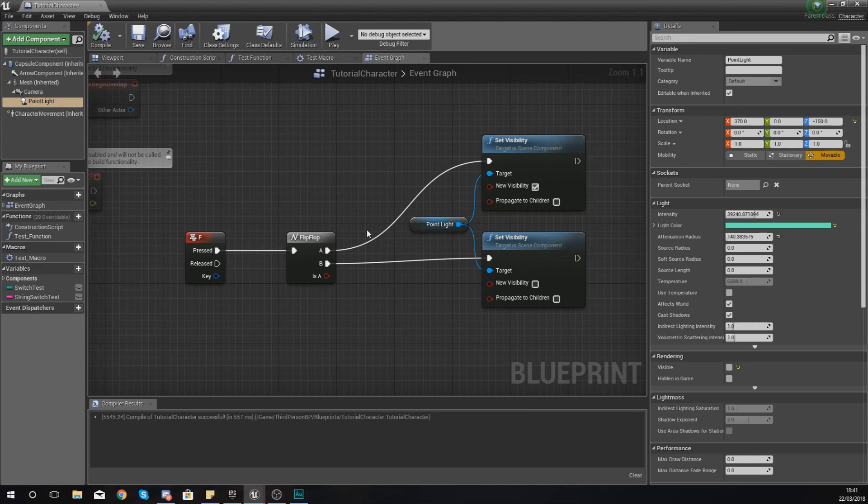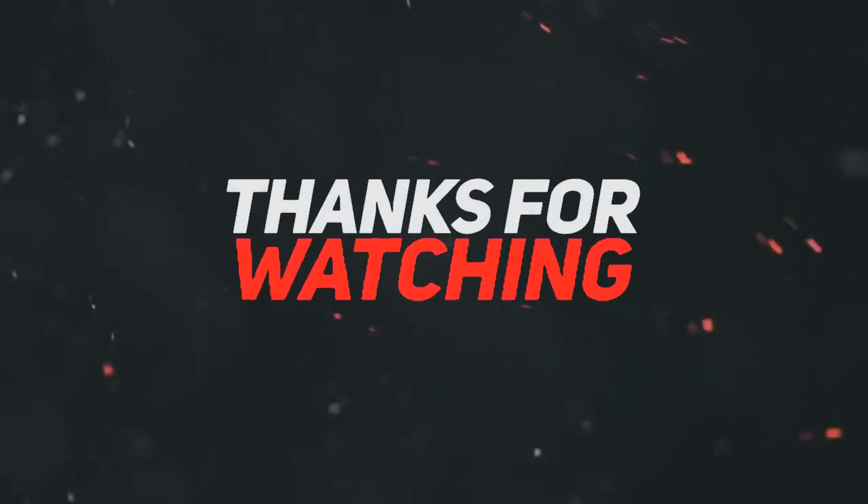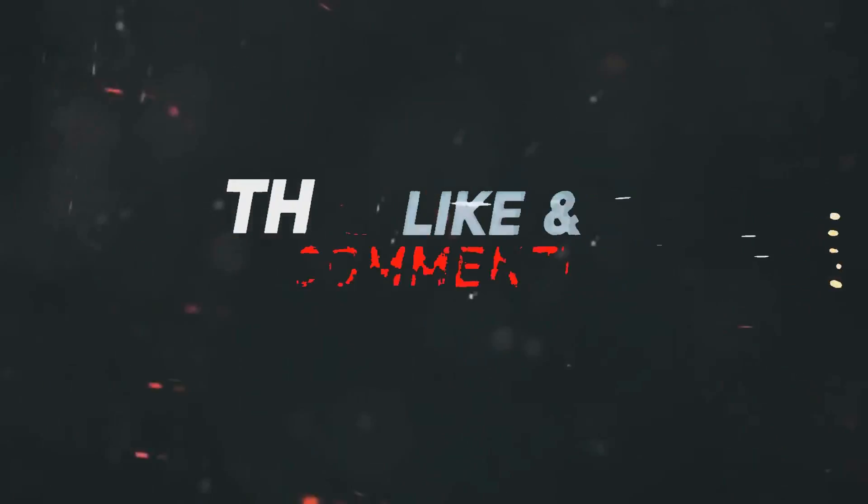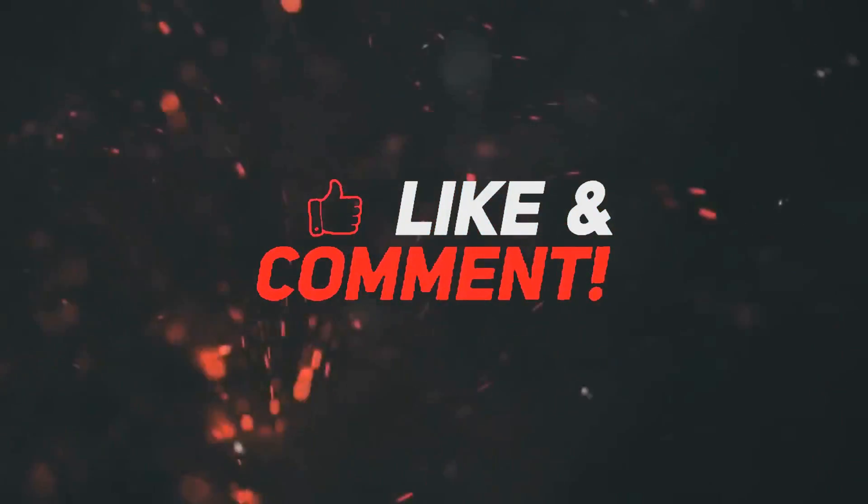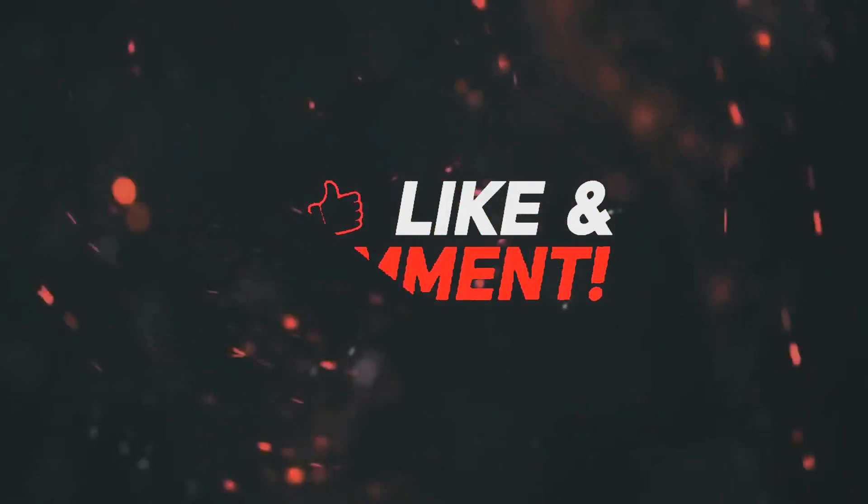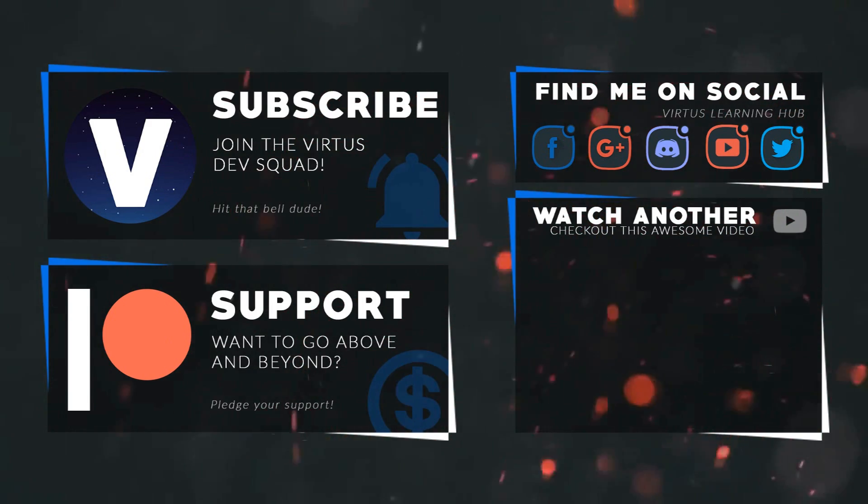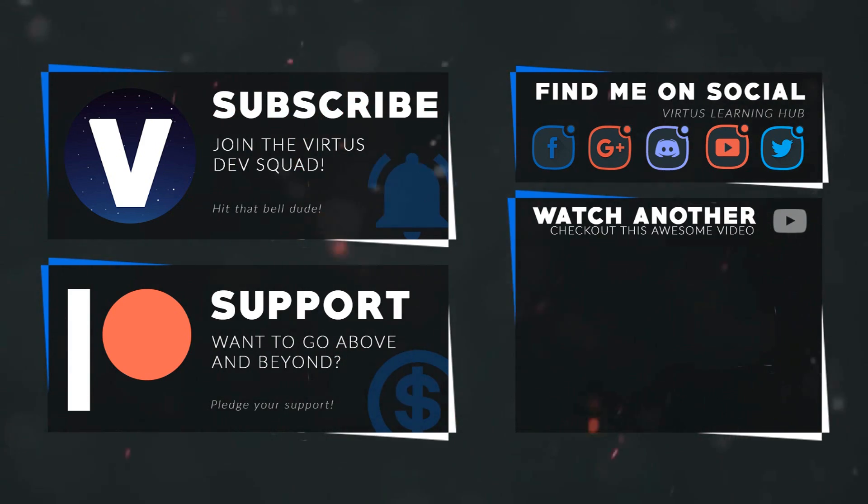We've got loads more on the way, but once again guys, thanks for watching, stay awesome, keep creating, your boy Vertus signing out. This video was made possible by my supporters on Patreon. If you want more videos like this, check out my Patreon page using the link in the description. To stay up to date on new releases, make sure you follow us on social media.